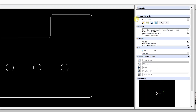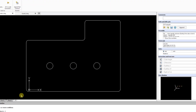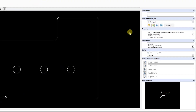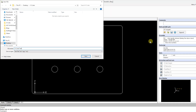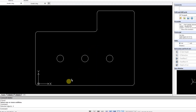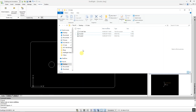Next, click on Generate and select your entities. You now have the option to add comments and show line numbers in the G-code file. Finally, click Save. You can see the generated G-code in the notepad.